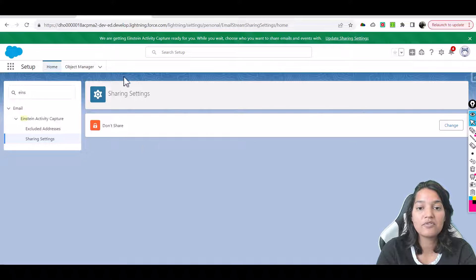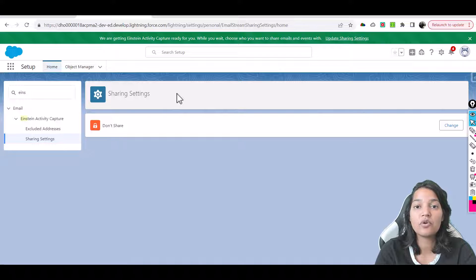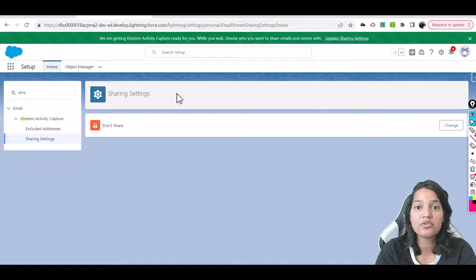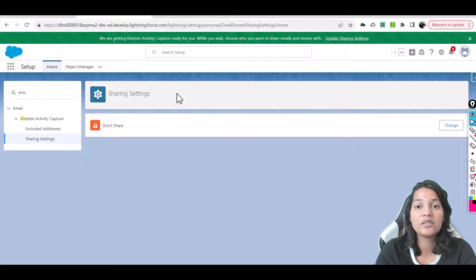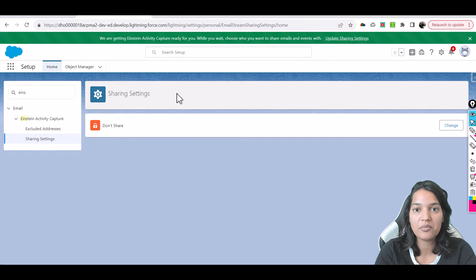So to summarize what we did: first, we assigned a license to the user record; second, we assigned a permission set to the user record; third, we enabled Einstein Activity Capture; and fourth, we connected our Google account with Salesforce. All four things are done. In the next tutorial we will test if this is working fine. Thank you very much.